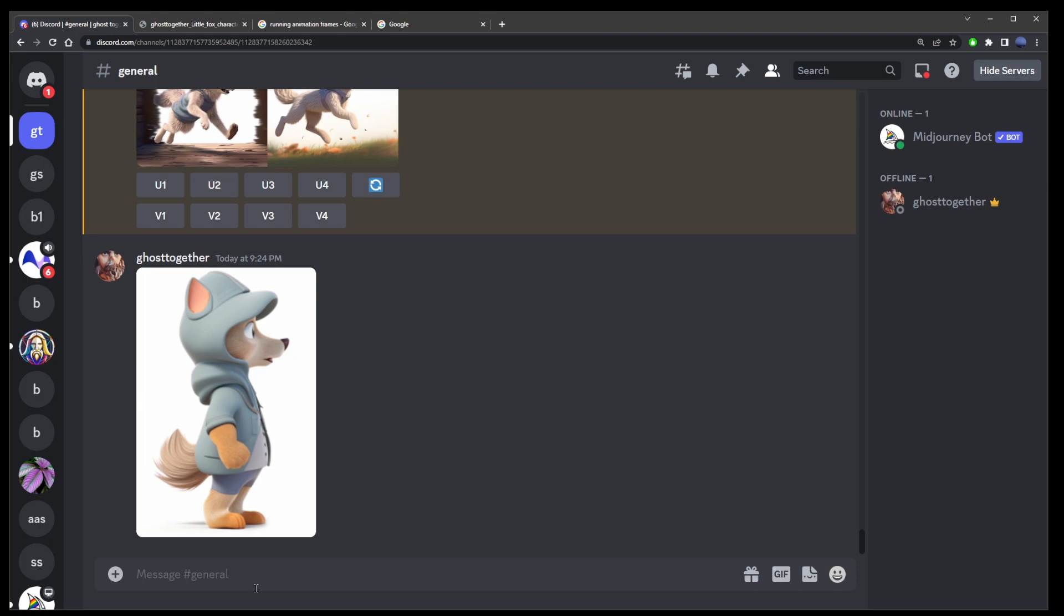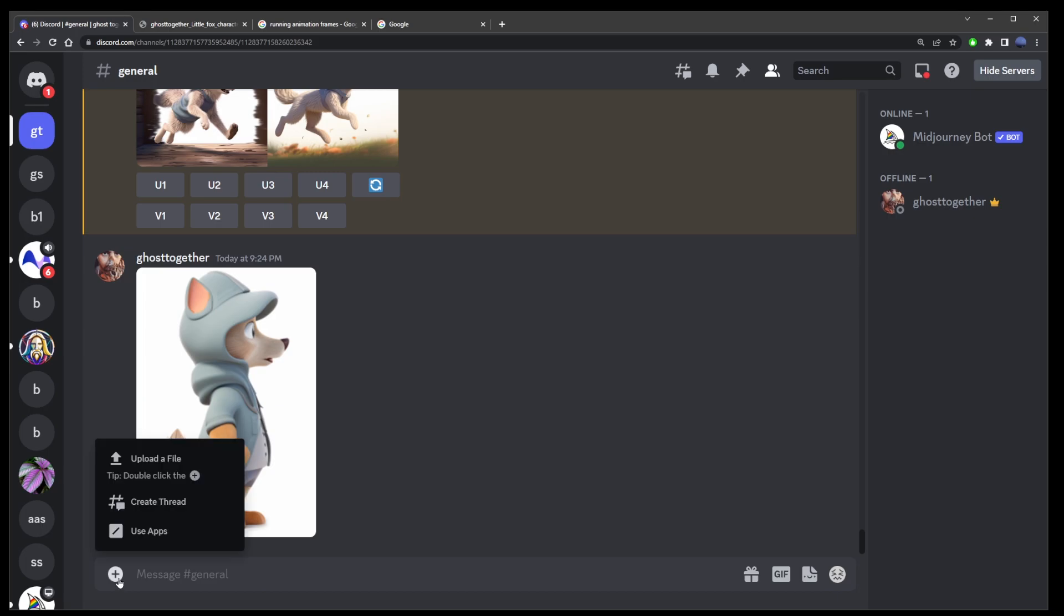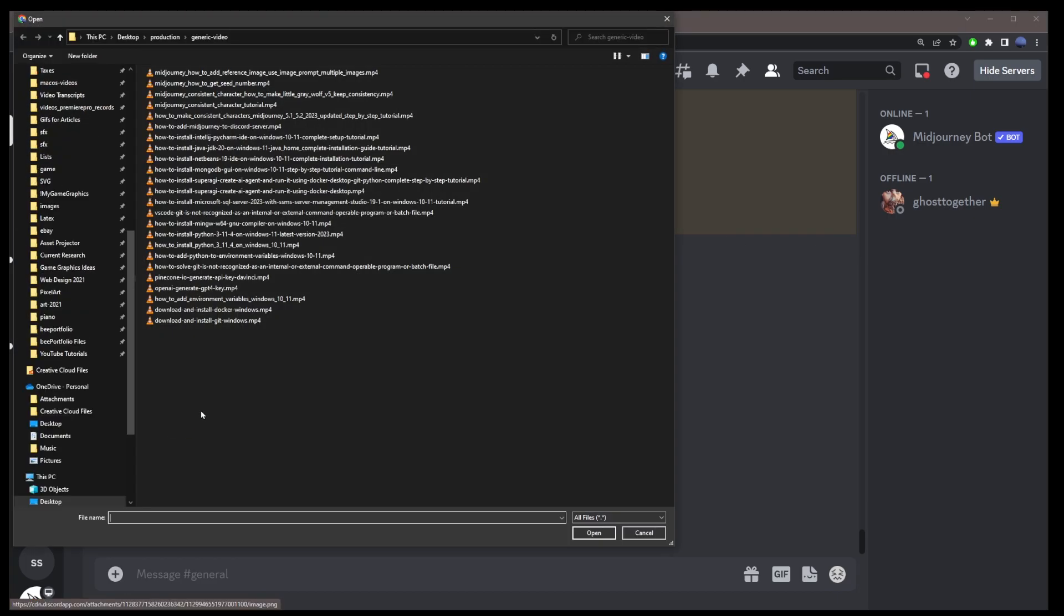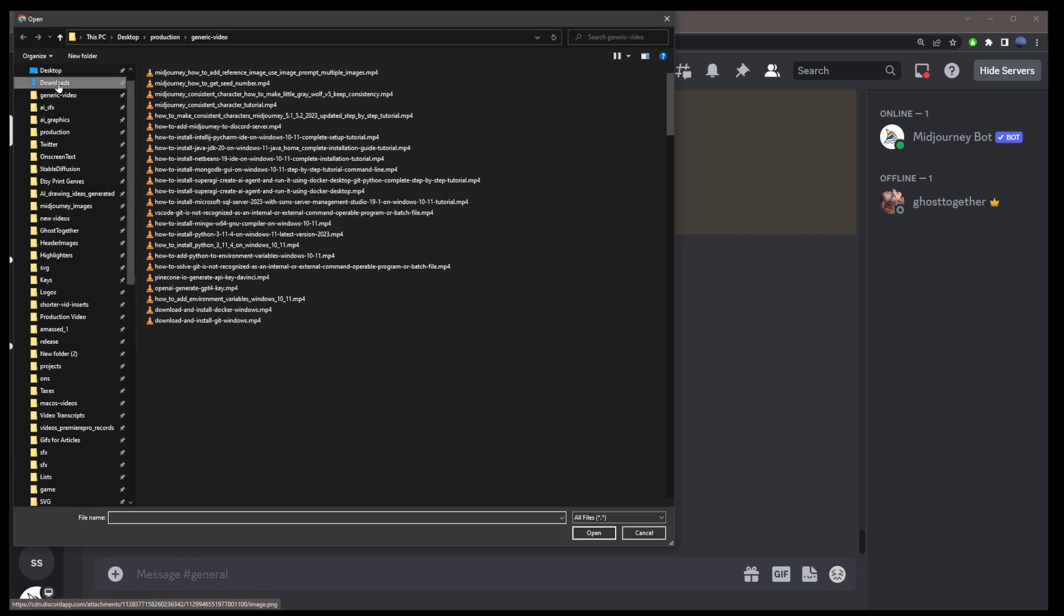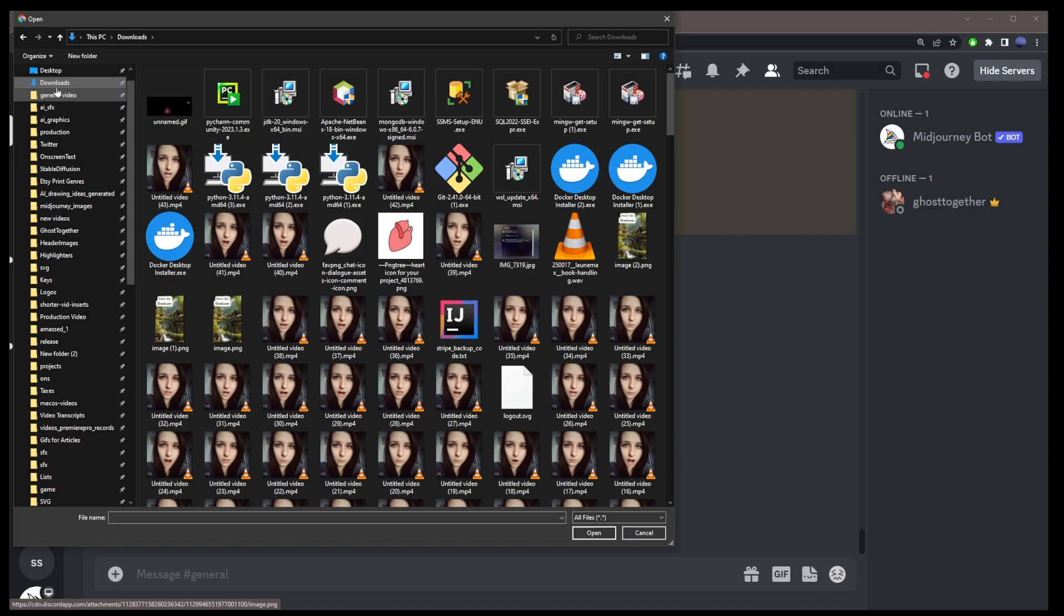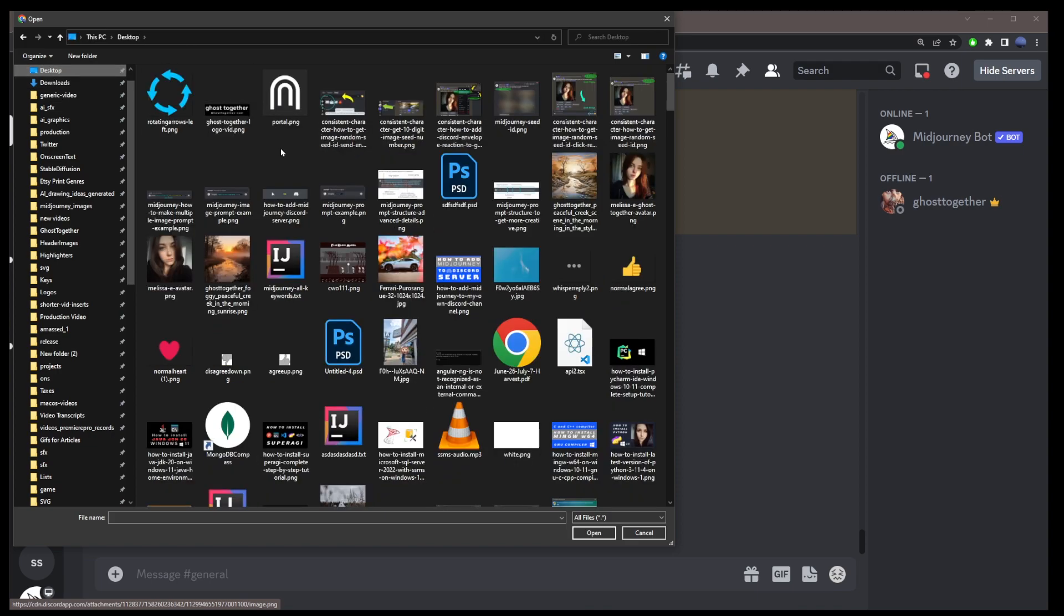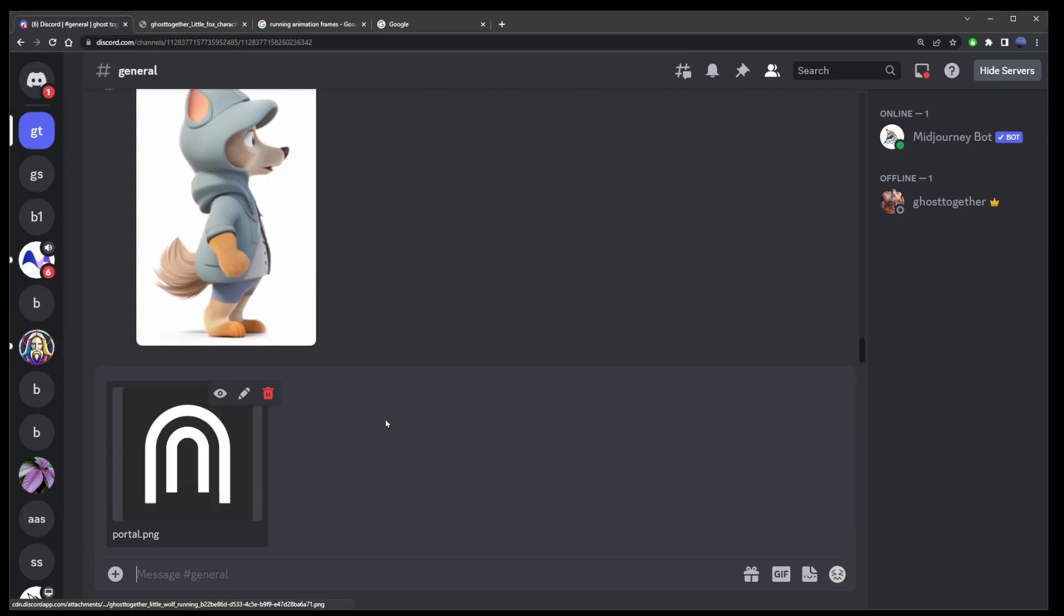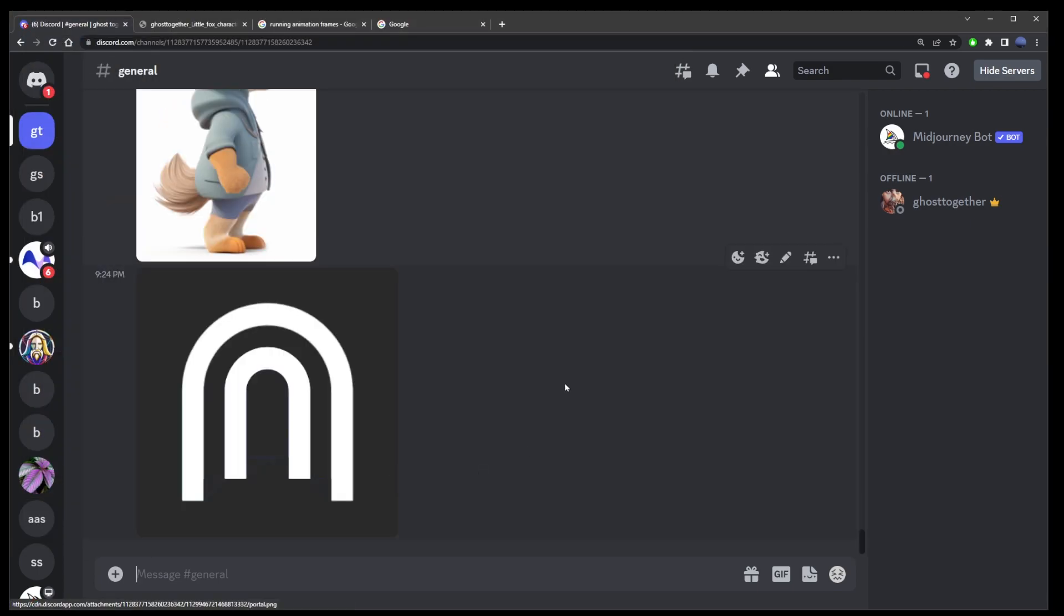If you need to upload an entire image to MidJourney, all you have to do is press on the plus button here and go to Upload a File, then browse around your file system looking for the image you want to upload, let's say this gate icon. Select the image and press Enter.